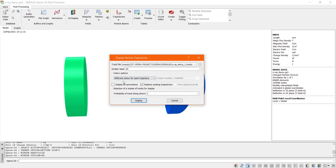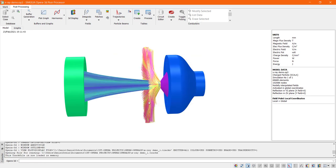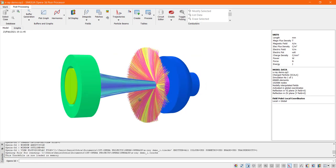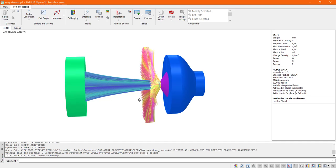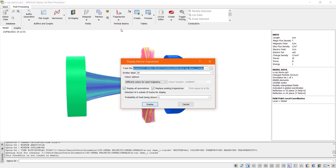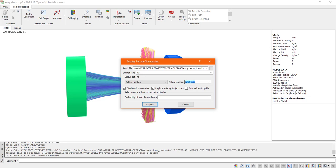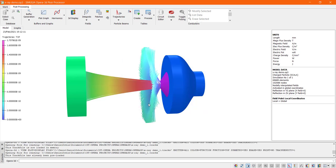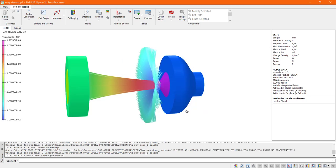We are interested in both primary and secondary emissions. Now by changing the color options to be color function and typing TOF in the color function box, this changes the colors of the tracks to show the time of flight from the emitter.